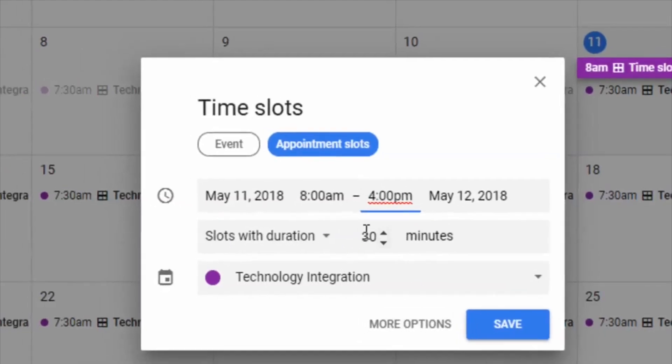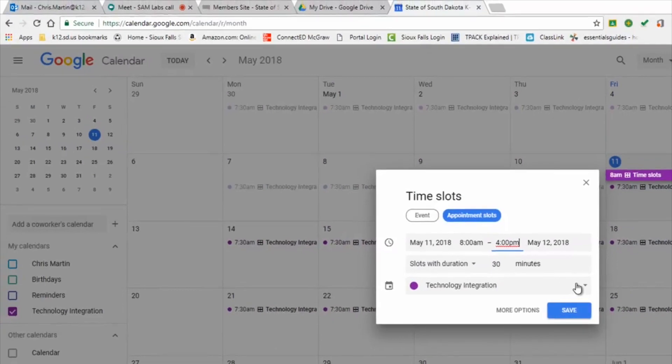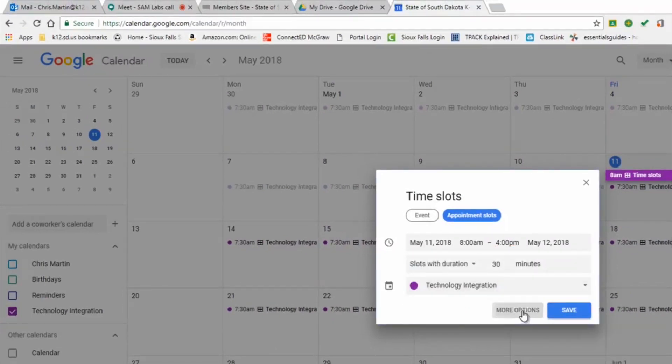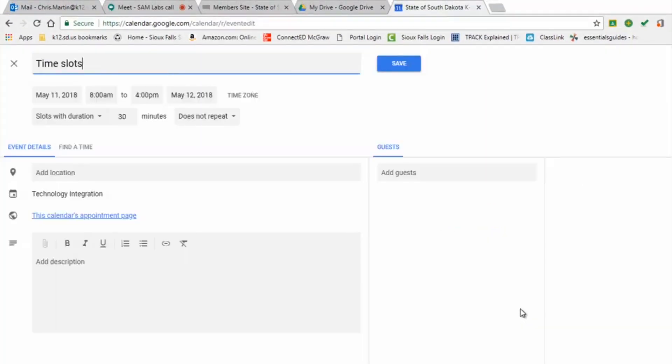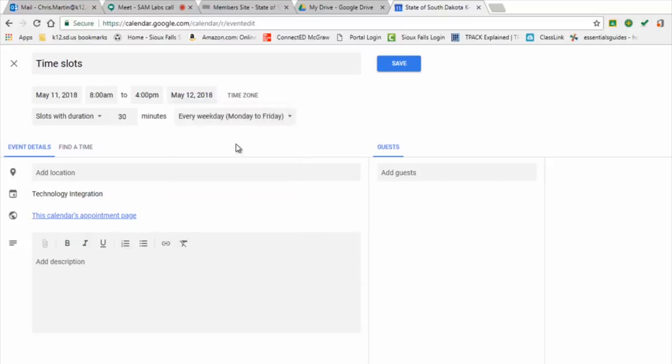Slots with duration 30 minutes. That's perfect for me. Technology Integration, that's the calendar I want to put it in. More options, you can add a location. I don't want to do that. Repeat either daily or every weekday, that's perfect for me.